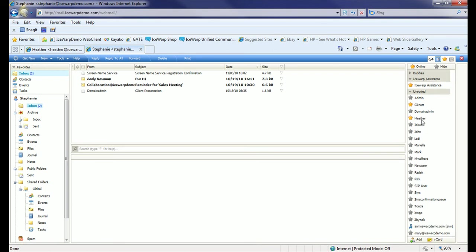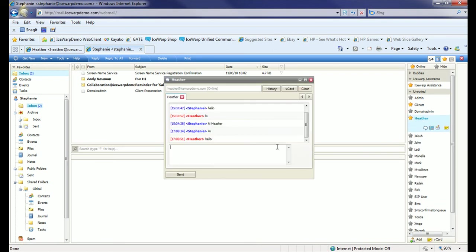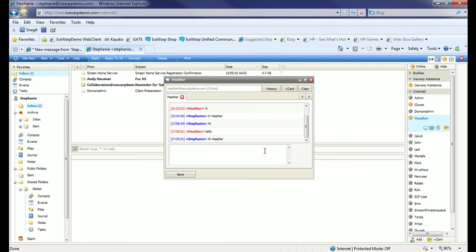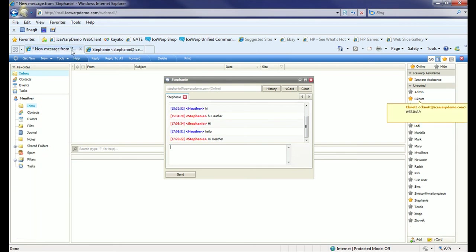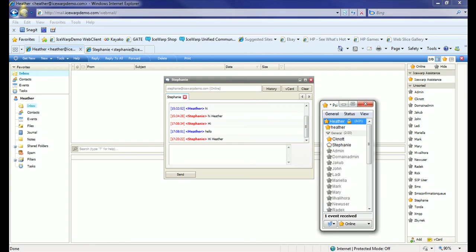Stephanie's now online and you see Heather there. Let's send Heather a message. You'll see she not only gets it in the web client where she's logged in, but also if I bring PSI back up, you'll see a message waiting from Stephanie here.